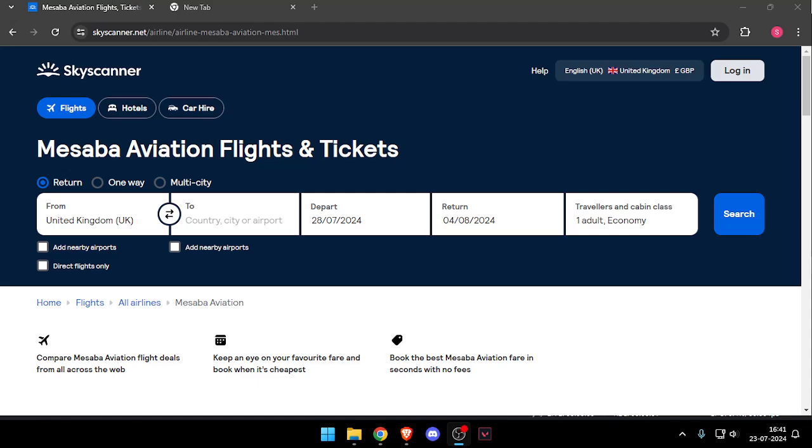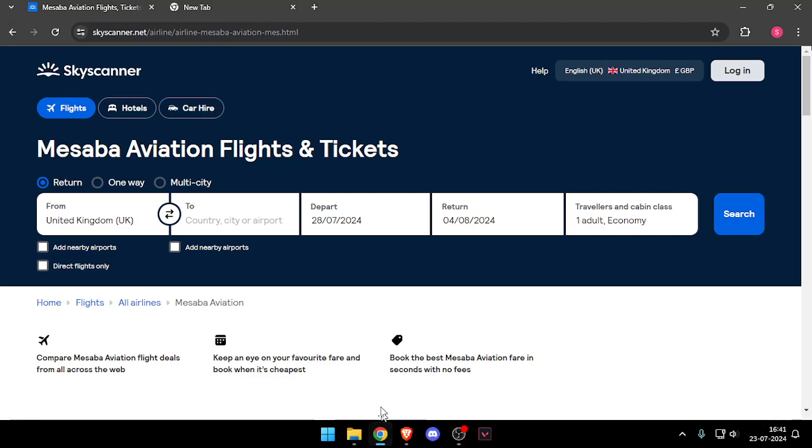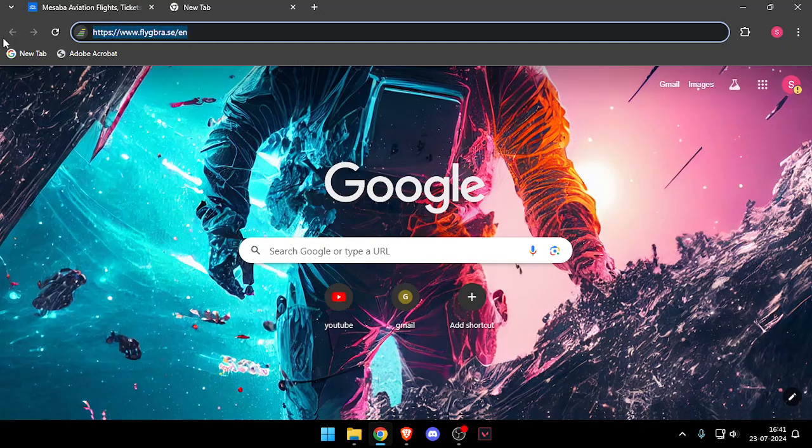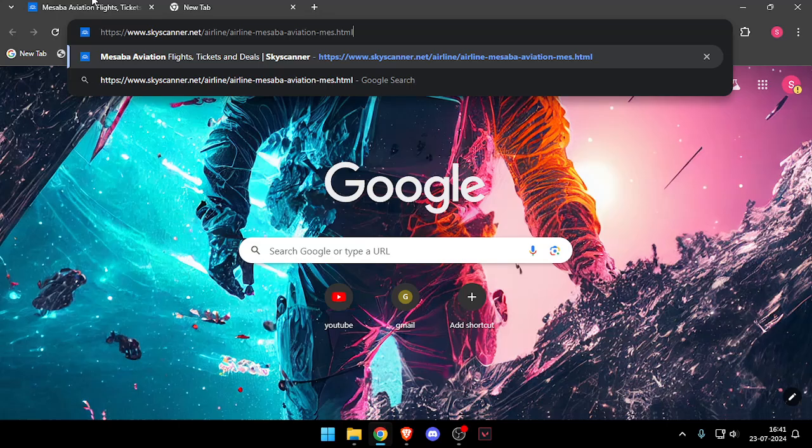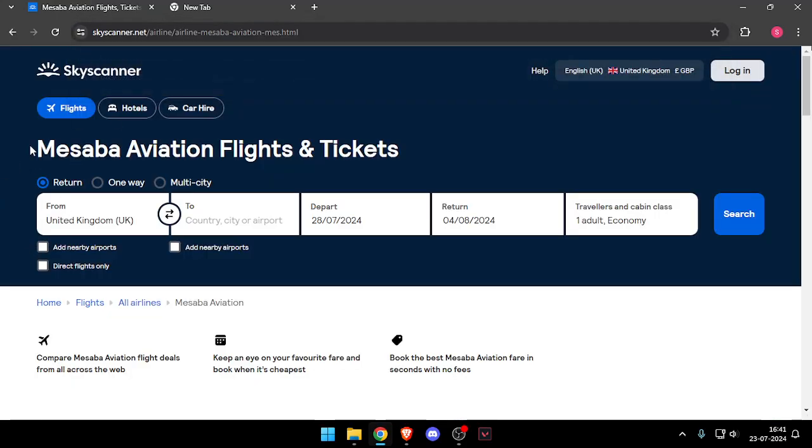Hello and welcome back to my channel. In today's video I will show you how to contact customer service of Skyscanner. So let's get started. First of all, you will have to open their website which is www.skyscanner.net.